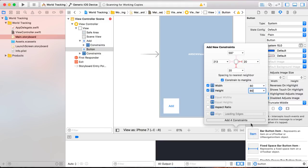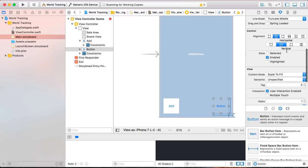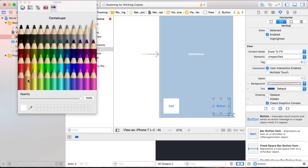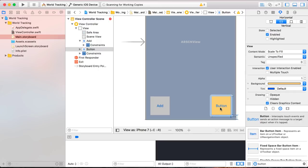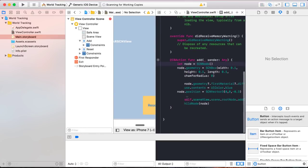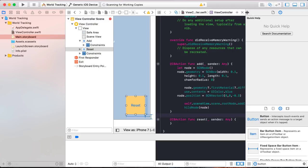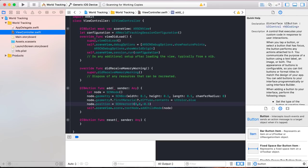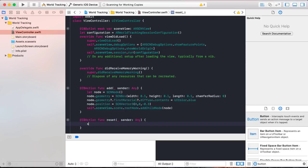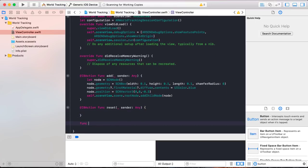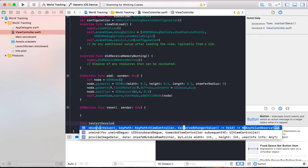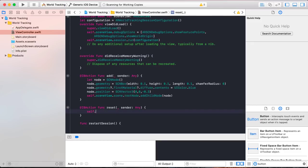Give the button a background color of orange and call it 'reset'. Open up the assistant editor and link the reset button with an IB action to your view controller. Call the IB action 'reset', connect it, and close the assistant editor. Every time we press reset, instead of putting the logic directly in the IB action, we'll make a separate function: func restartSession(). Then just call restartSession in the reset IB action.